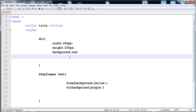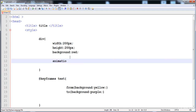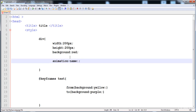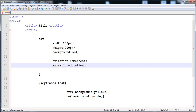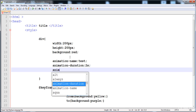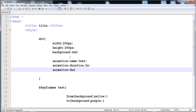Now I'm going to apply this animation on the div. Similar to transition, we specify the animation name, duration, and delay. I'll write animation-name: test. Then animation-duration — for how many seconds the animation will run — I'll write 2 seconds. Then animation-delay — the time to wait before the animation starts — I'll set a delay of 1 second.